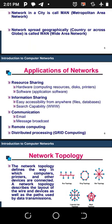Another application of networking is information sharing. You can share information from anywhere across the globe because it is easily accessible from anywhere, using file databases as well as search capability such as the World Wide Web (WWW).